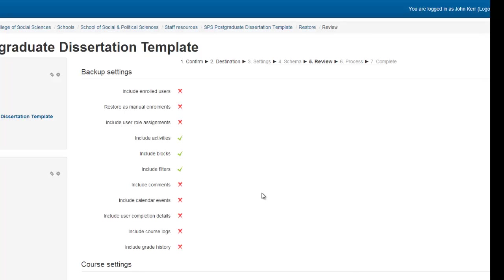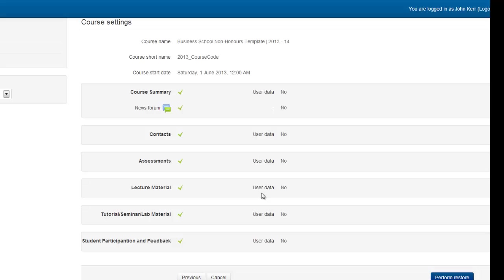This page gives you a review of everything that the new course is going to contain, including the name, code, and the topics. When you are ready, hit Perform Restore, and the new course will be generated in the category you have selected.